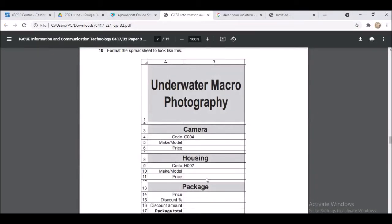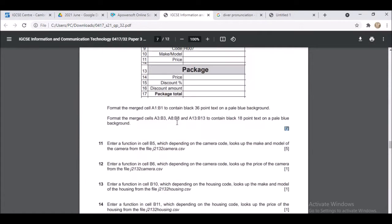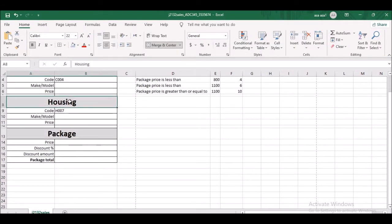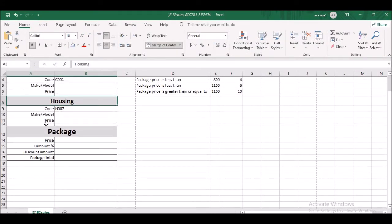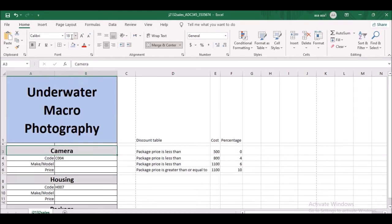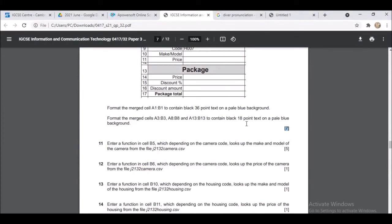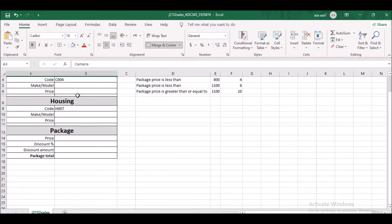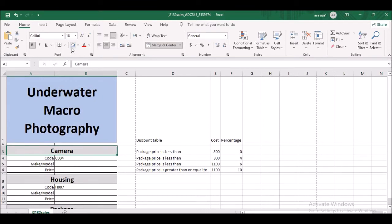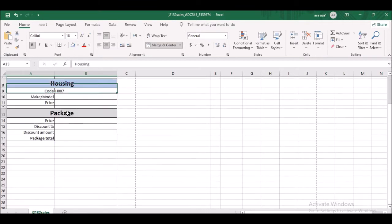Format the merged cells A3 to B3, A8 to B8, and A13 to B13 to contain 18-point text on a pale blue background as well. So the subheading rows for camera, housing, and package should all be 18-point with the same pale blue background color.